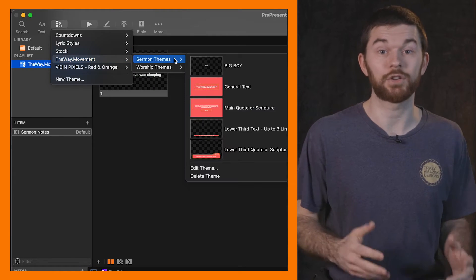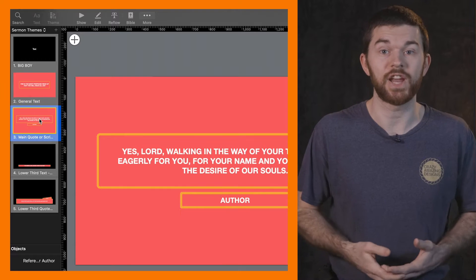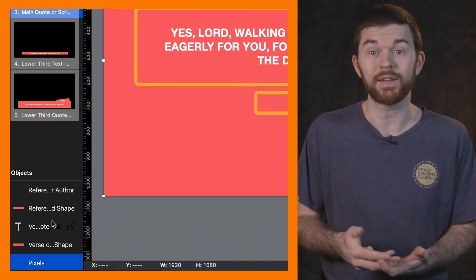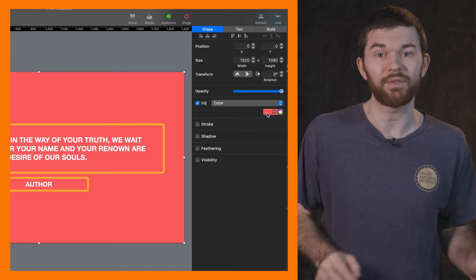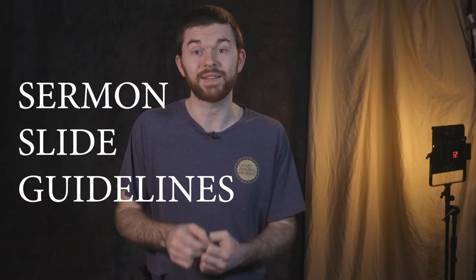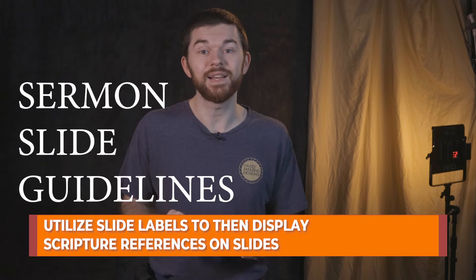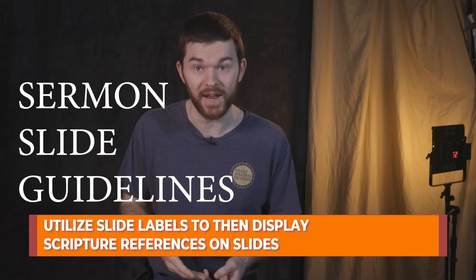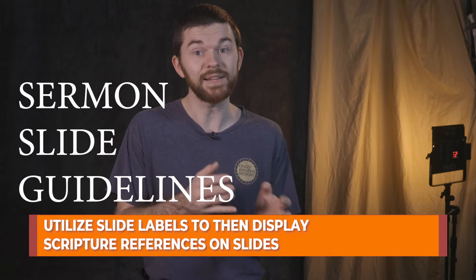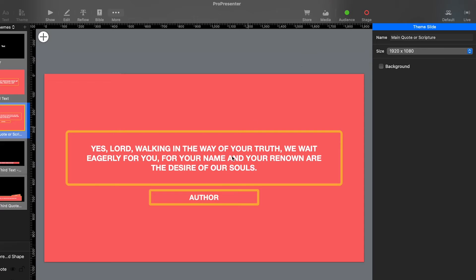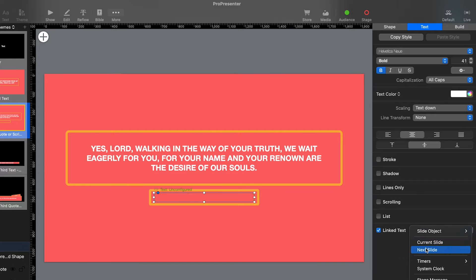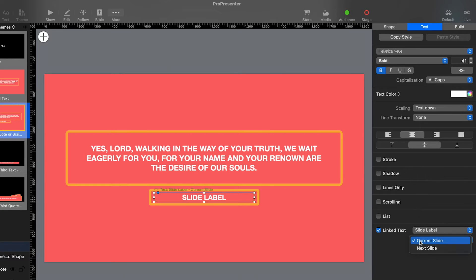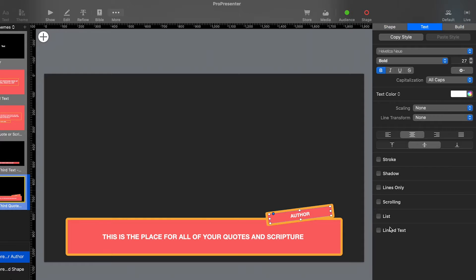These slide designs I picked are great, but I need to make a couple of changes to them. And also, if you want to make any changes like color on the background, you can do that right here in the theme editor. In case you don't remember the last video, sermon slide guideline number three says that we should set the scripture text box in the theme as linked text. I'll do that now. I'll select the scripture text box and activate linked text. Now select slide label and current slide. We also need to do this in the other scripture theme slide.